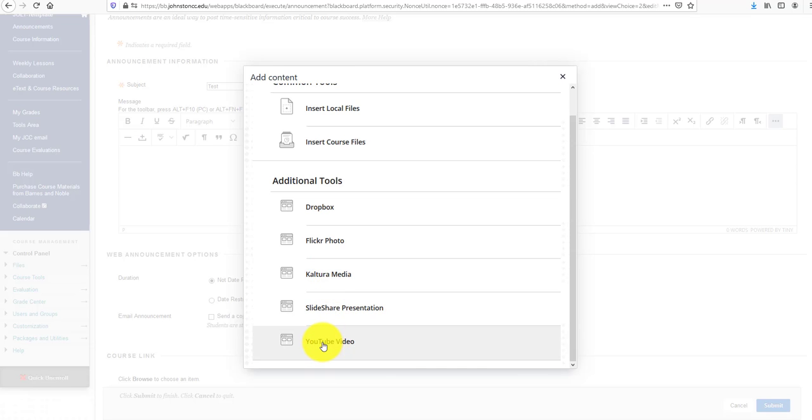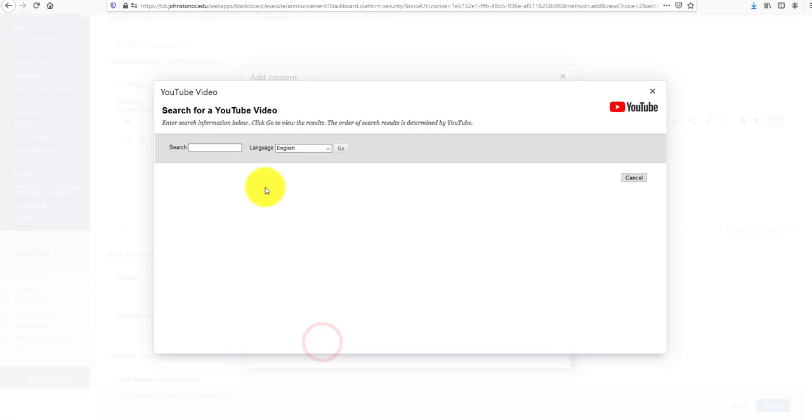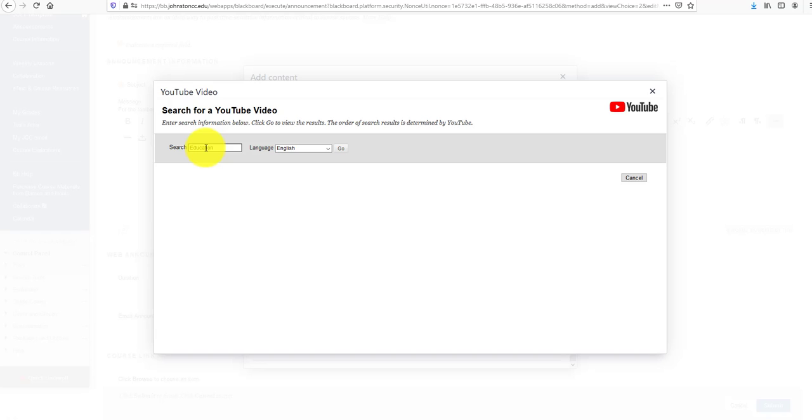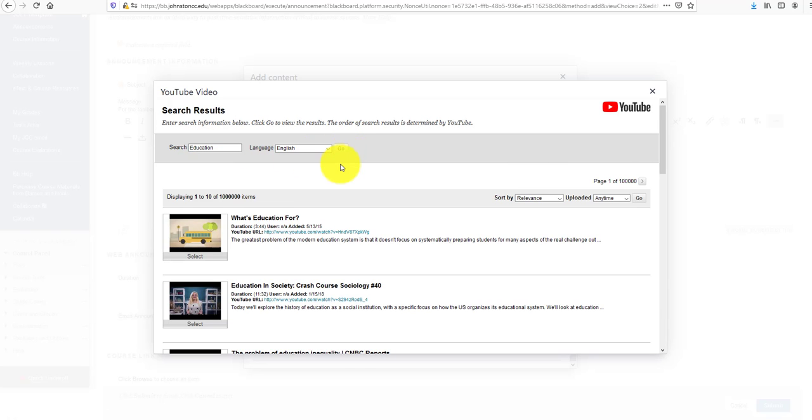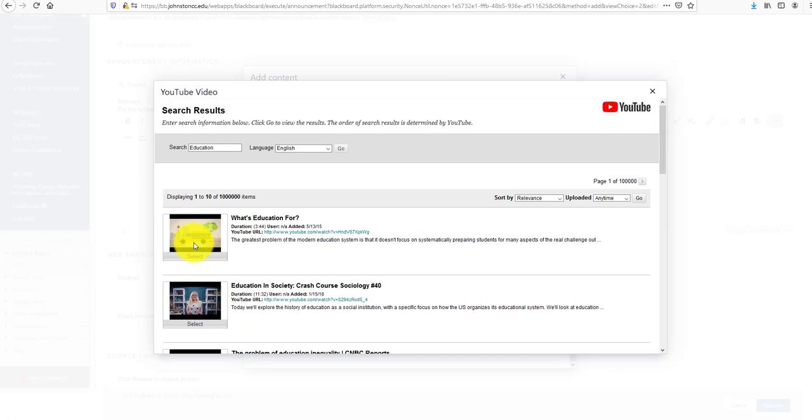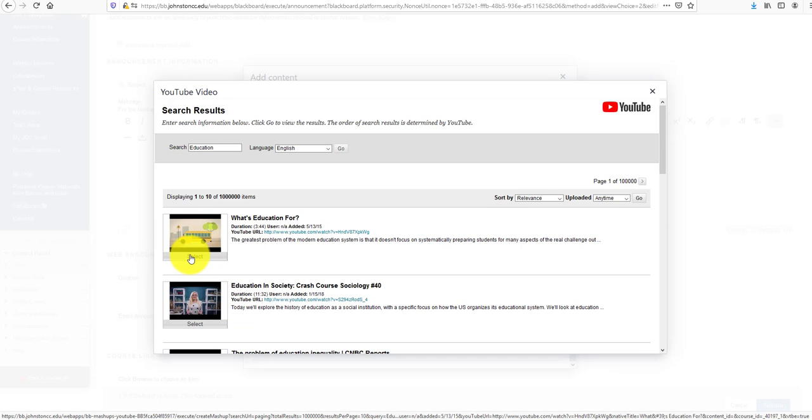We'll click on YouTube Video. If you have a video you created or want to find a video, just type in the search box. I'll search for 'education' and see what comes up. Here's one about education.